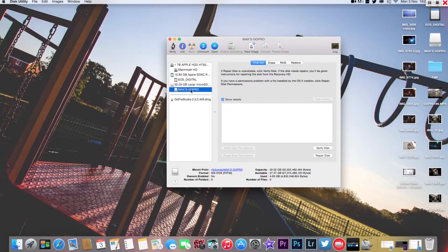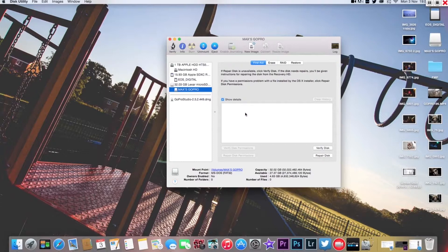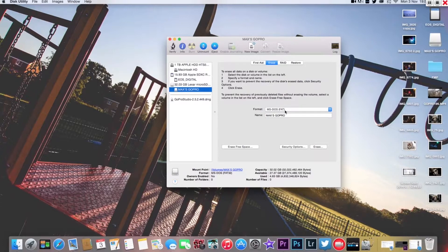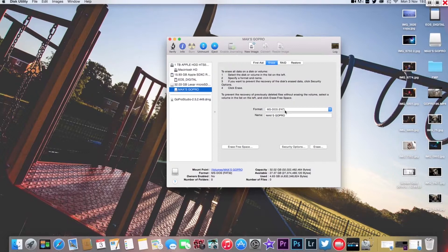We're going to click on that and we're going to go to the Erase tab over here. Click Erase. We want to erase in MS-DOS FAT format, FAT32 in other words. Don't tell me what that means. I have no idea but that's what GoPro recommend to format your card into.